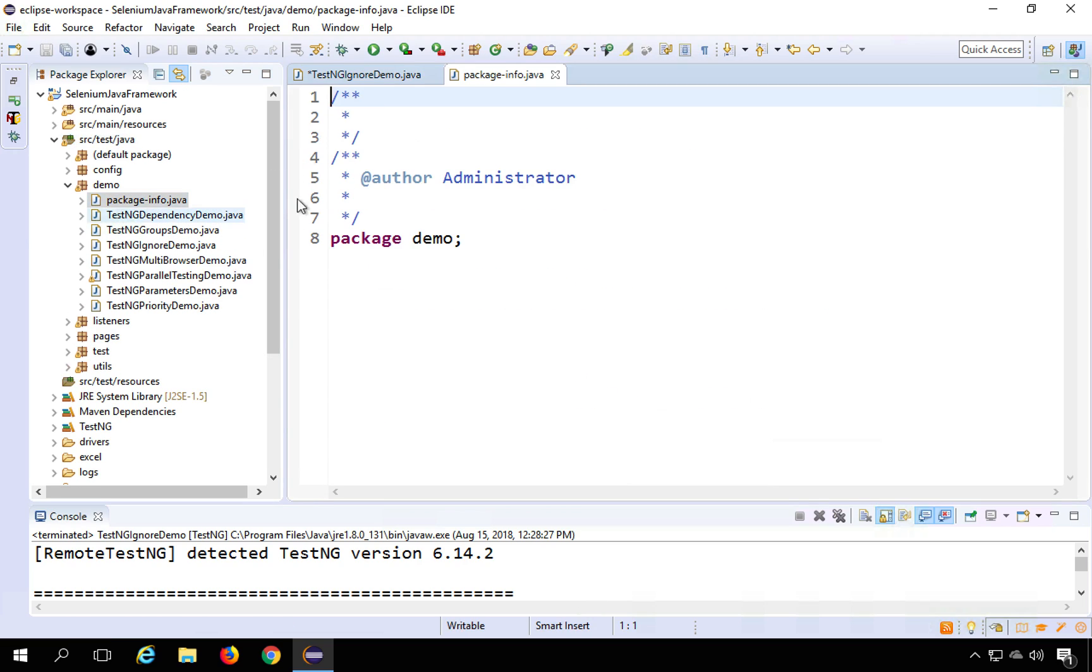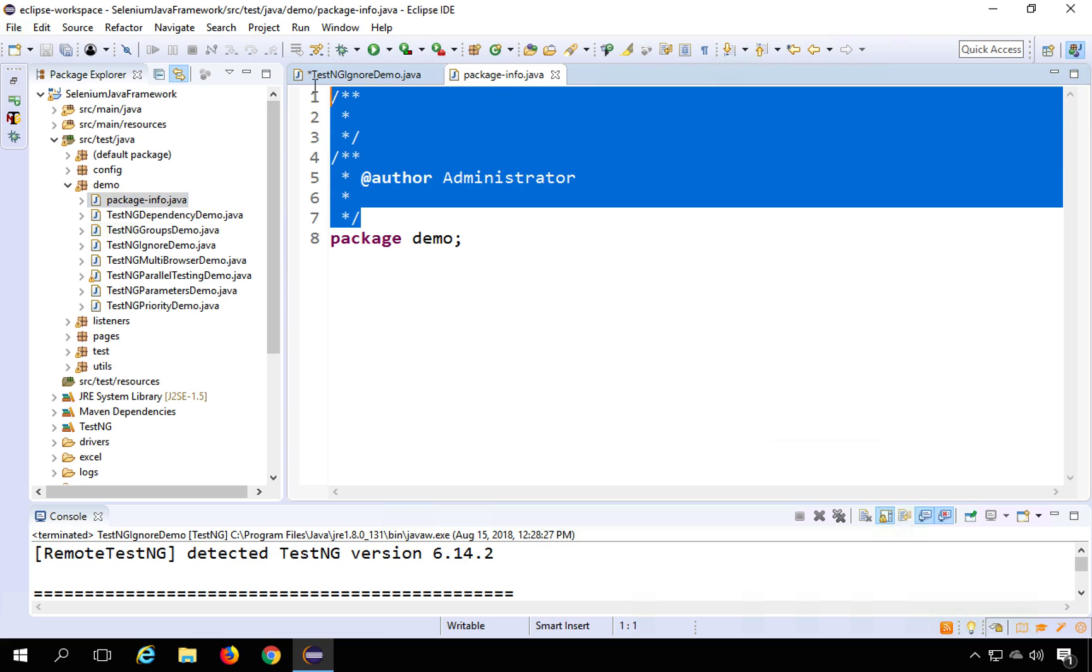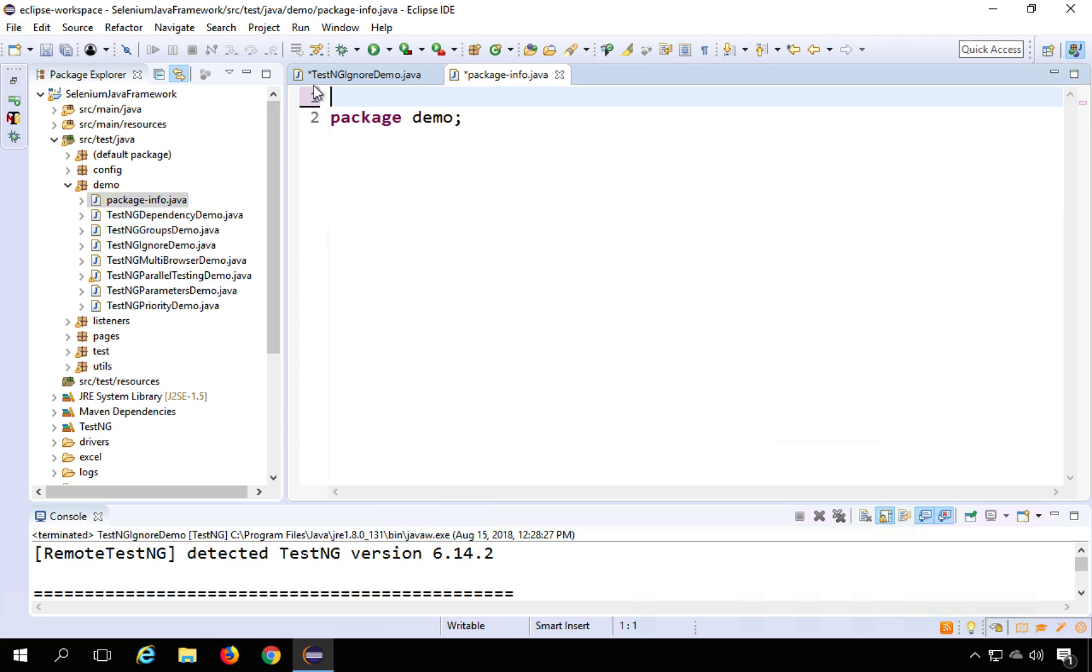So you can see it has created this package-info.java for us and here at the package I will again say @Ignore and from TestNG I have taken this ignore.